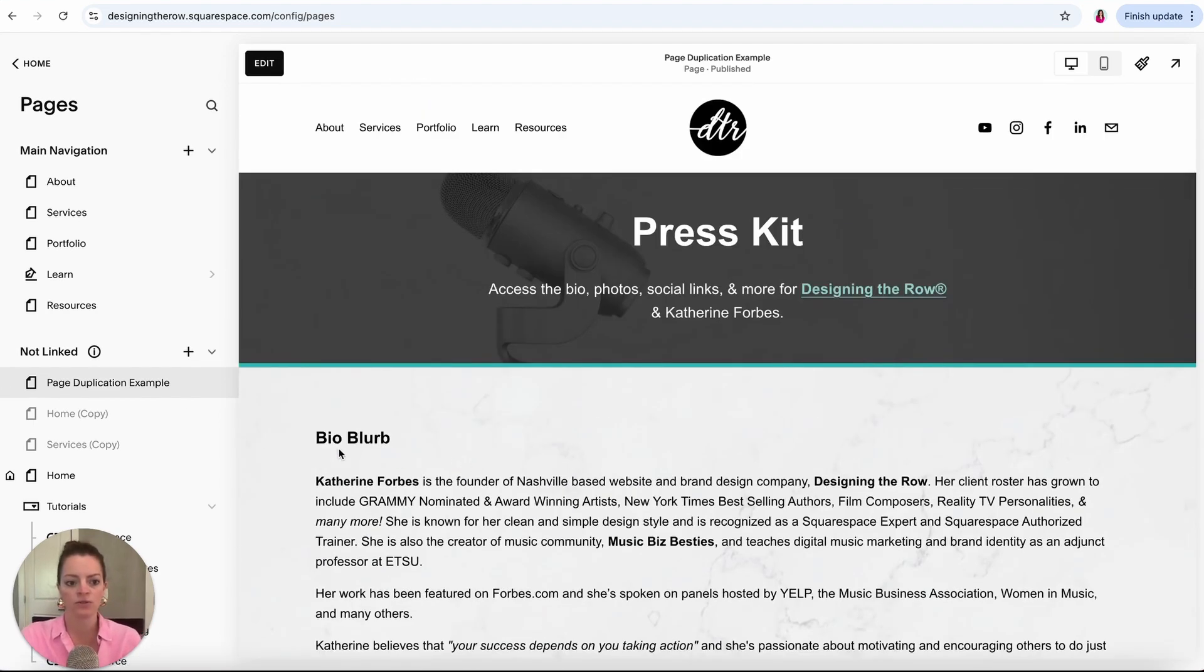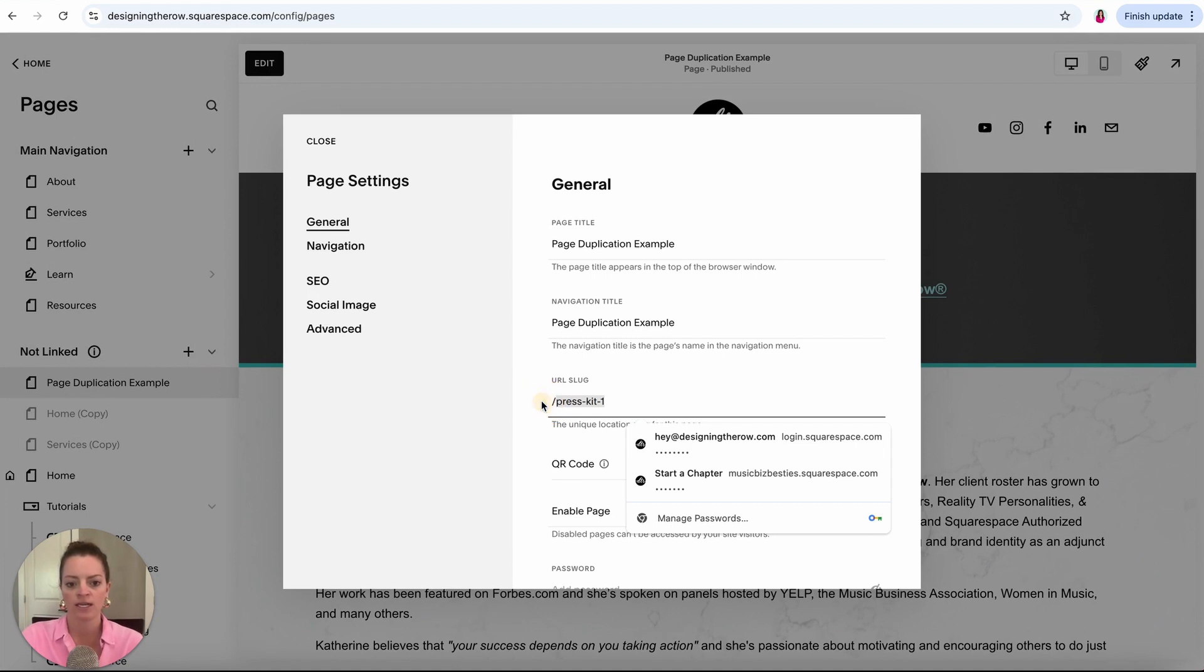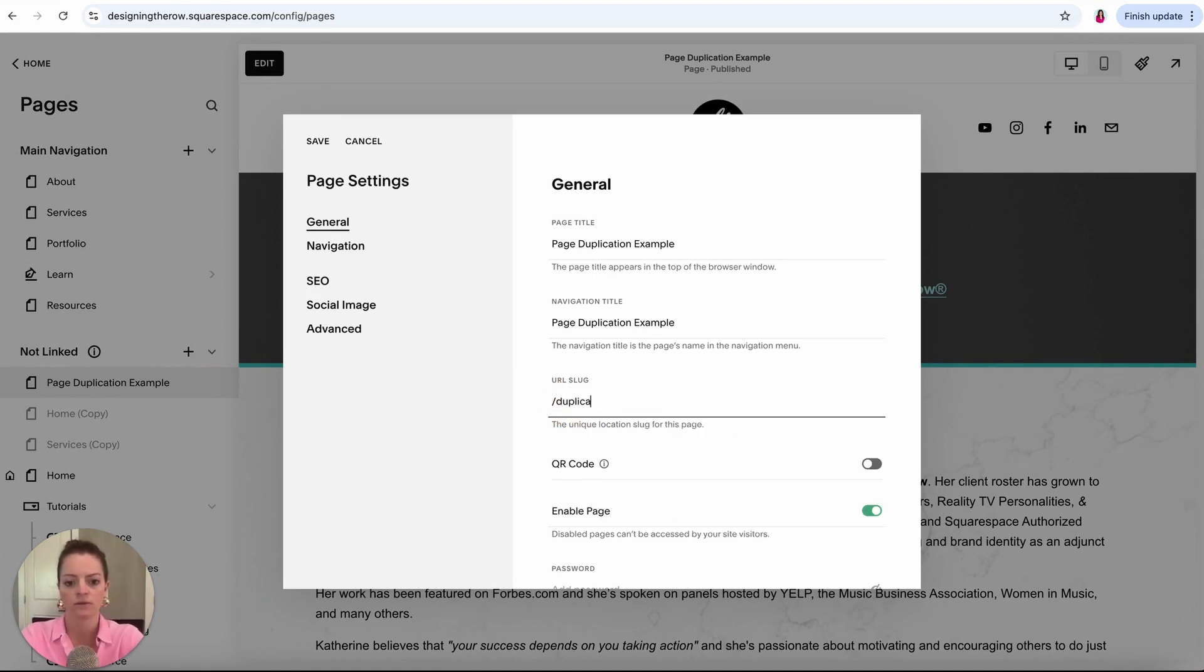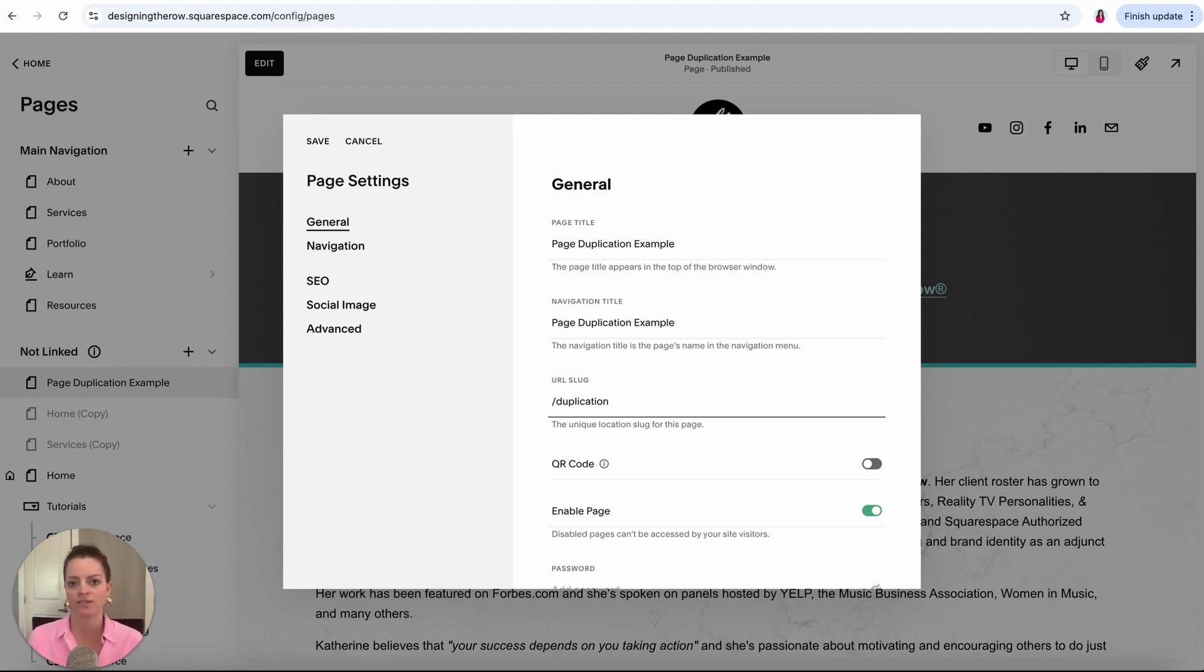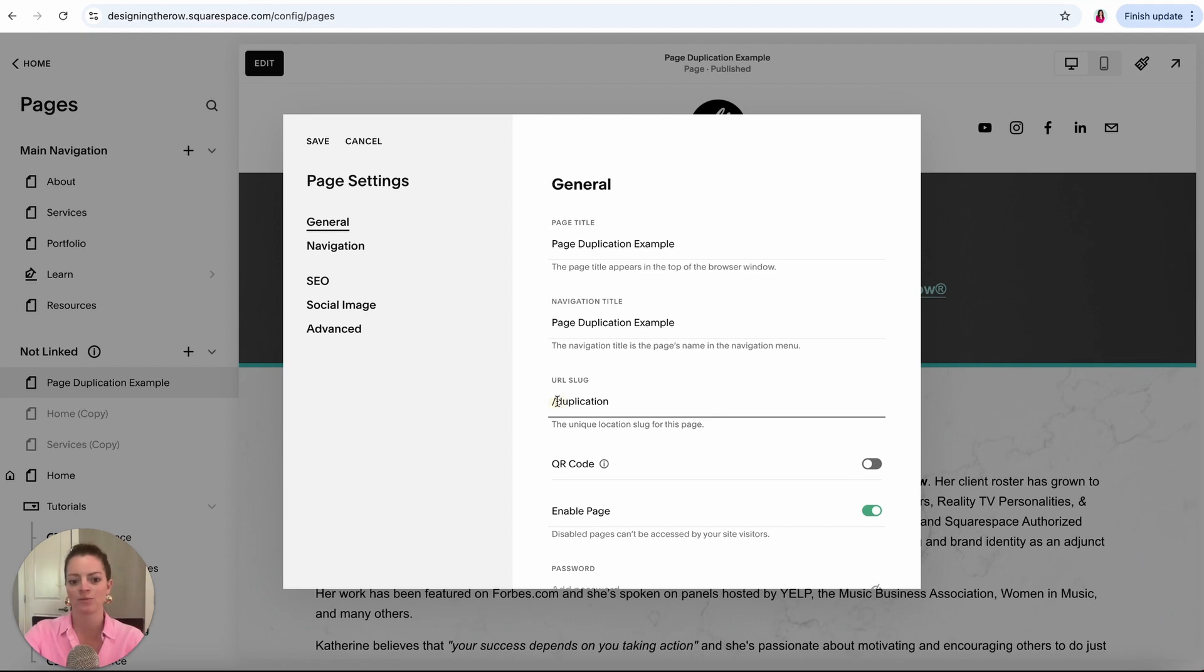Now when you do this, I'm going to click into the settings gear again of our duplicated page. You're going to want to make sure you come in and change the URL slug. If you duplicate something like your about page, it'll say about-1 or home-slash-1. That's not great URL slug practices, so let's come in here and change it and just make it something clean that represents your new duplicated page.